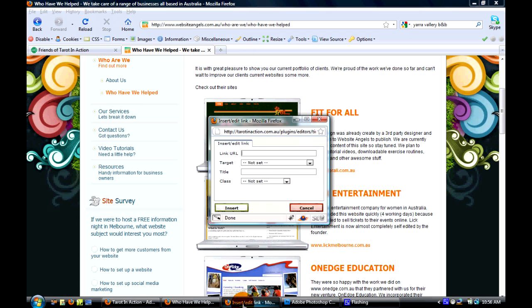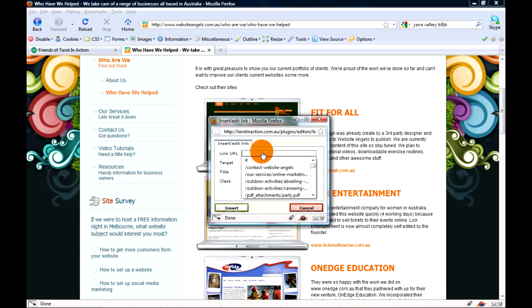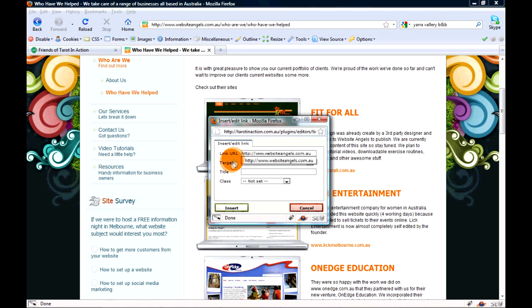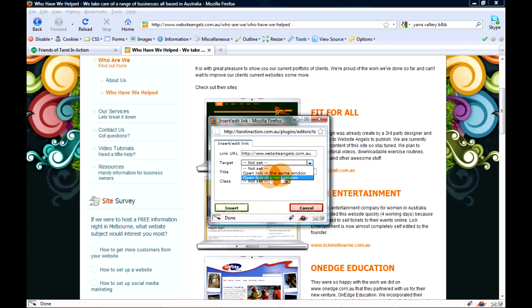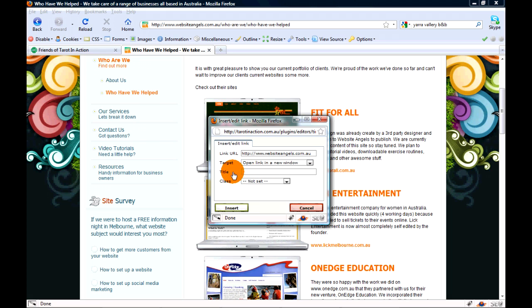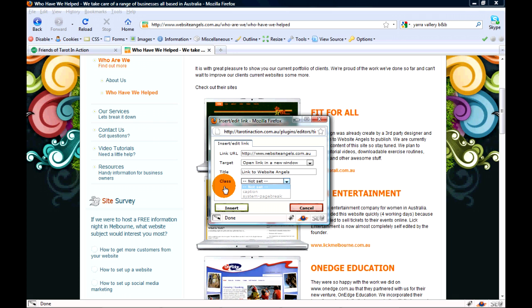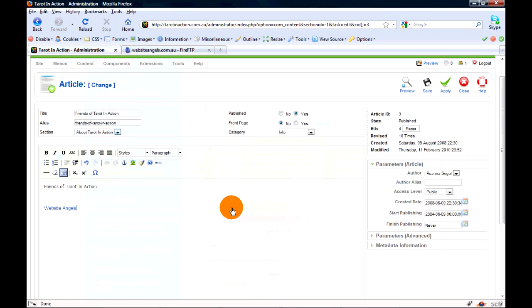For target, you want to set it to open link in a new window. That way they still stay on your website. It's a good idea to give it a title, so 'Link to Website Angels'. Don't worry about class, that's fine. We're going to click insert.